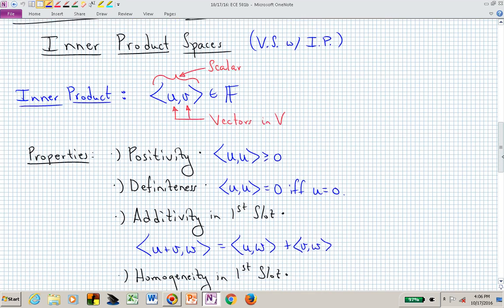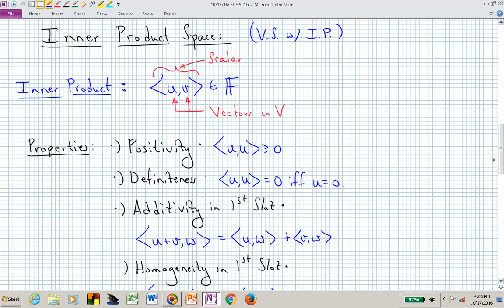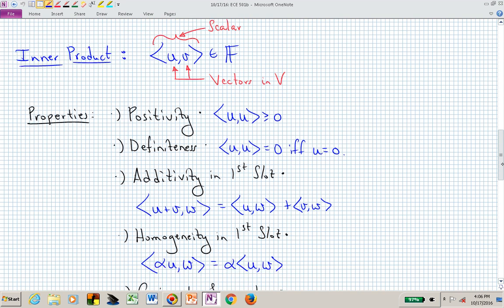Here's what we've already talked about. We have inner product spaces — again, that's a vector space with an inner product. The inner product is a way of taking two vectors from that vector space and mapping them into a scalar. That's the high-level definition. But an inner product, in order to be valid, has to satisfy certain properties.